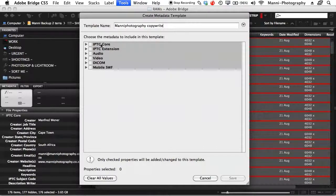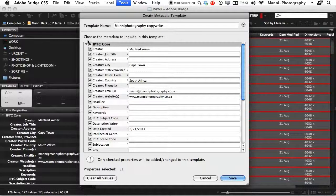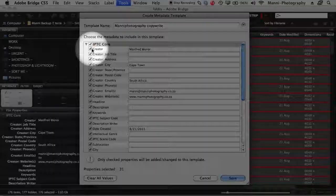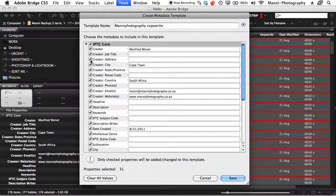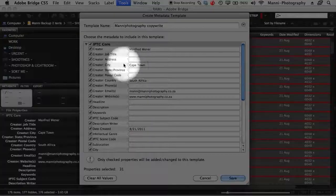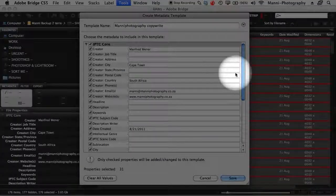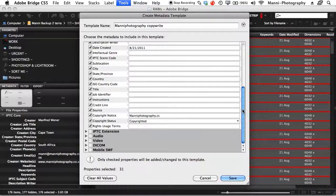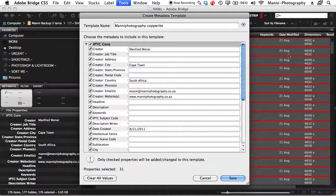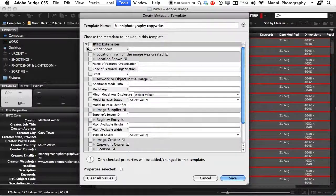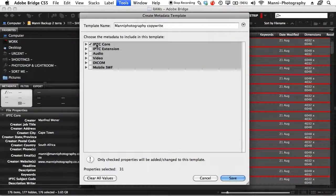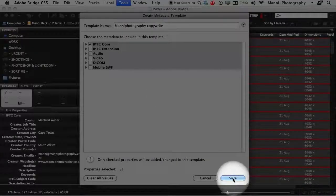Select Create Metadata Template. A new window opens. At the top, give your template a name — I'll call mine 'Manny Photography Copyright'. Then choose the metadata to include. Under IPTC Core, click the small arrow and tick that section. You can tick all the boxes or just select some, but I'll select all to make sure everything is included. You can also fill in the empty fields like job title. You only need to do this once — once saved, this template will always be available. I mostly use the IPTC Core section, so I'll minimize IPTC Extensions.